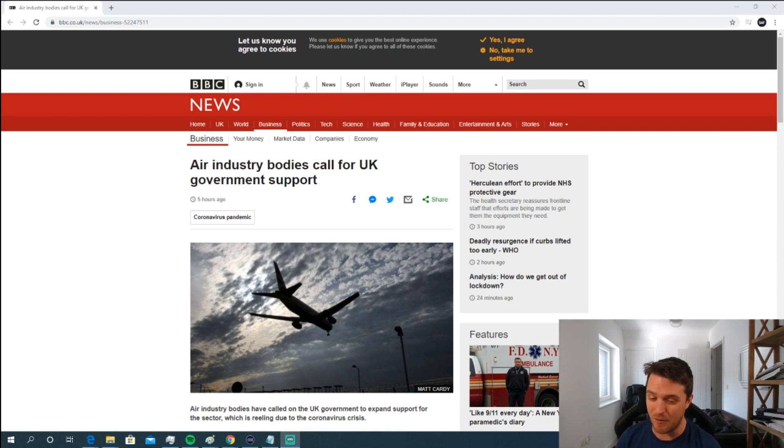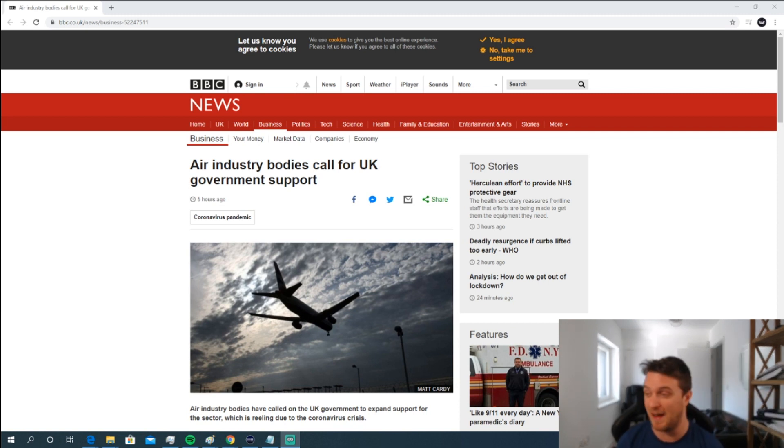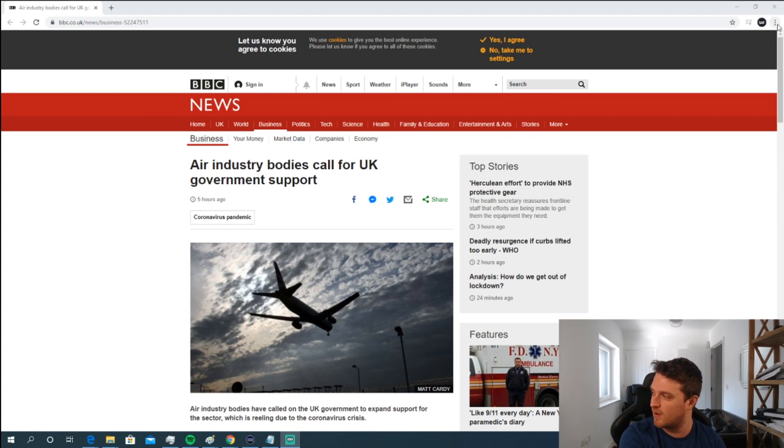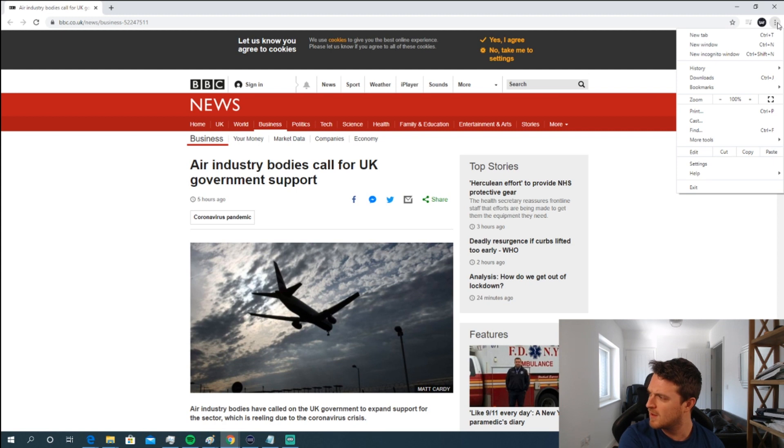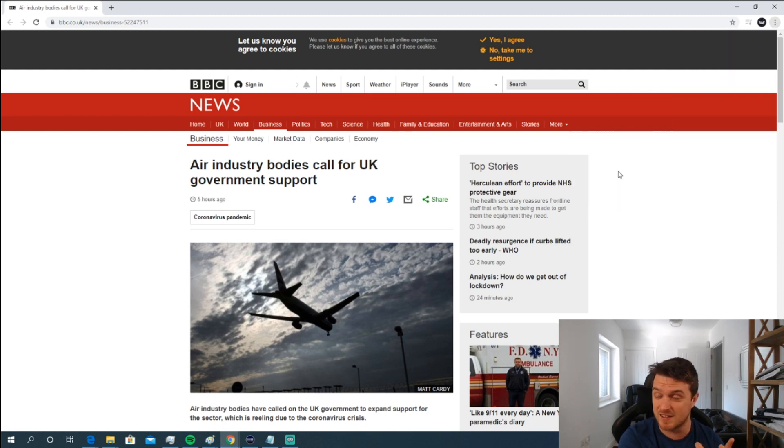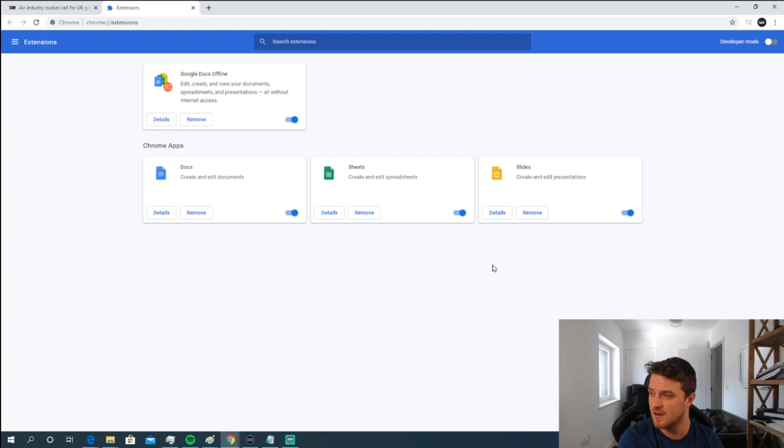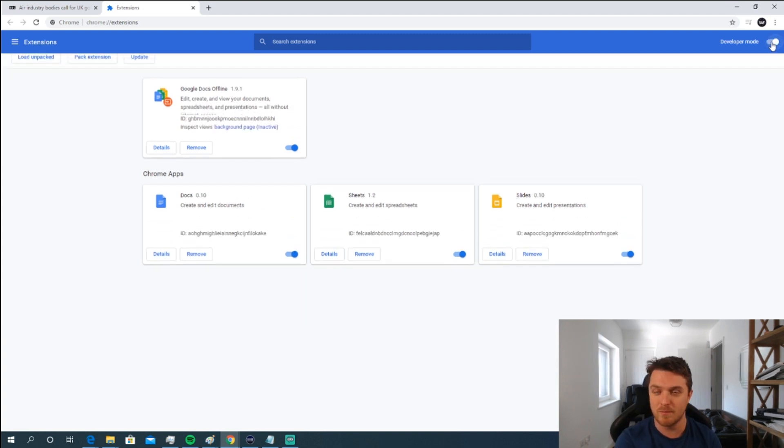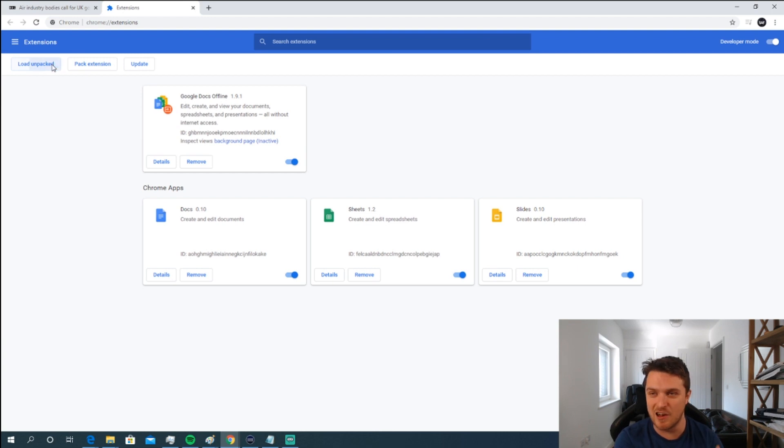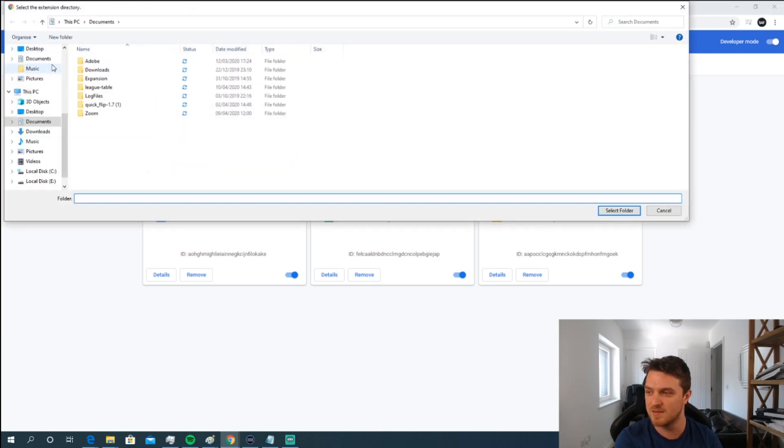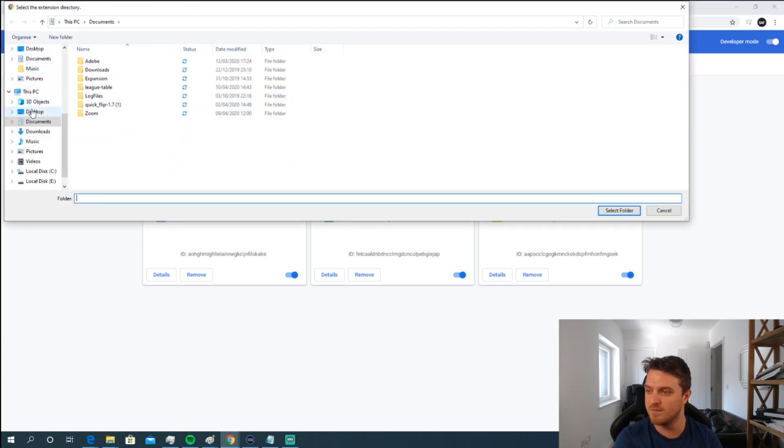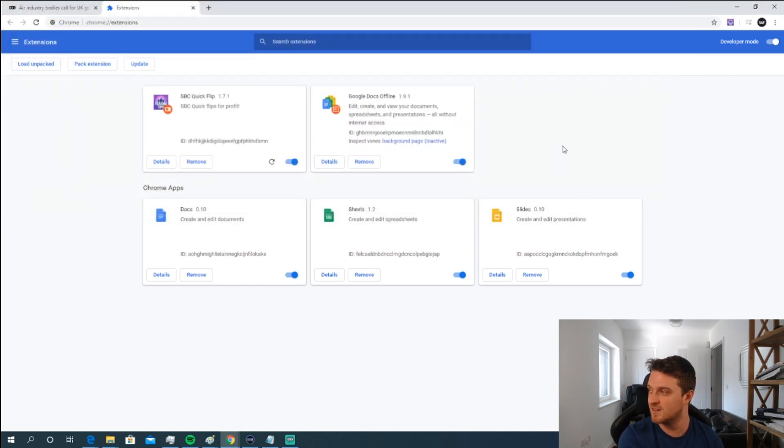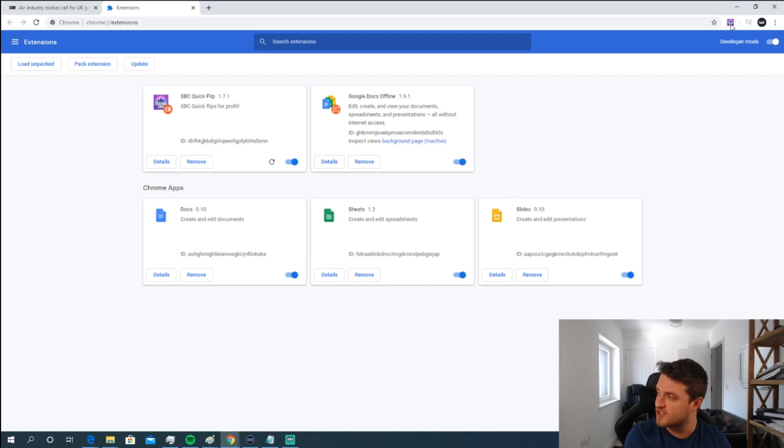In your Chrome browser, you want to click the three dots at the top right-hand side, go down to Tools, then press Extensions. To add an extension, you need to go on to Developer Mode because this isn't on the Google Store yet. Then press Load Unpacked. I saved my Quick Flip onto the PC, so I highlight it and press Select Folder. Simple as that.